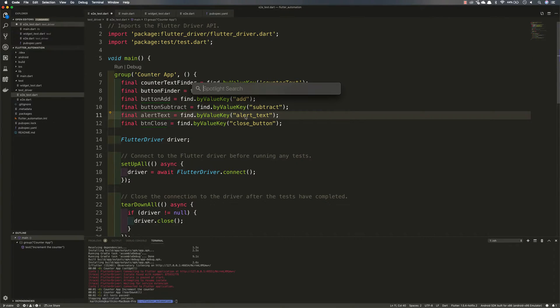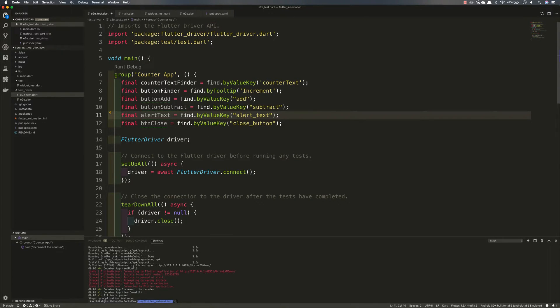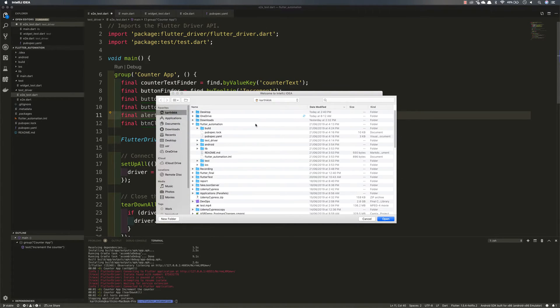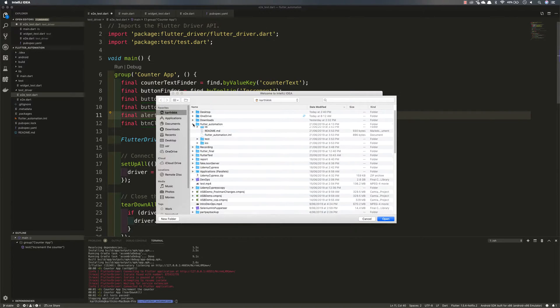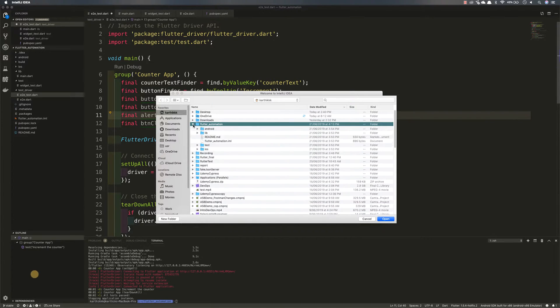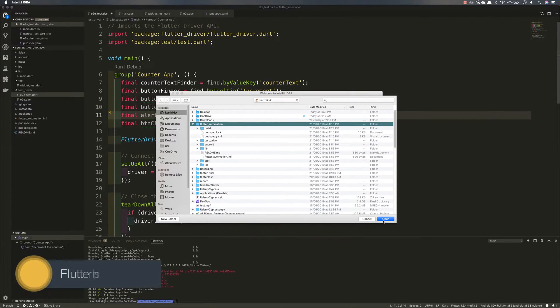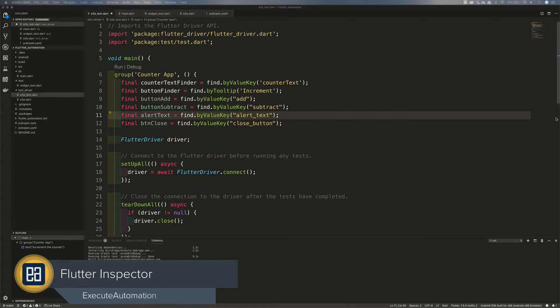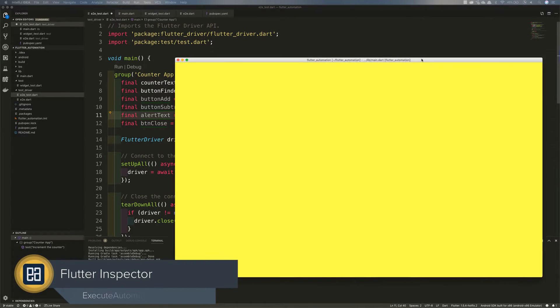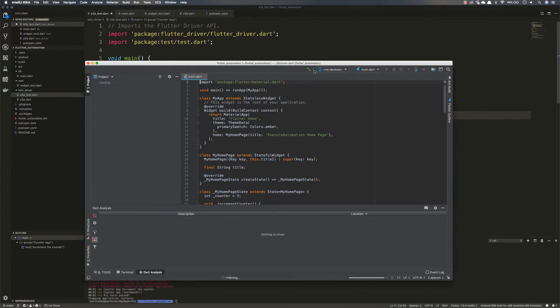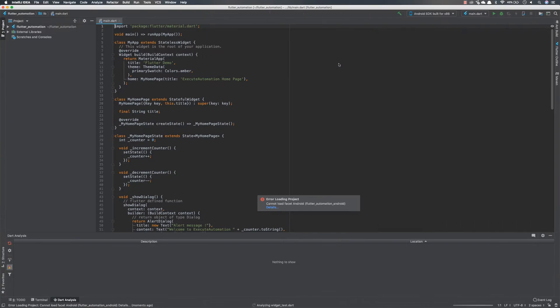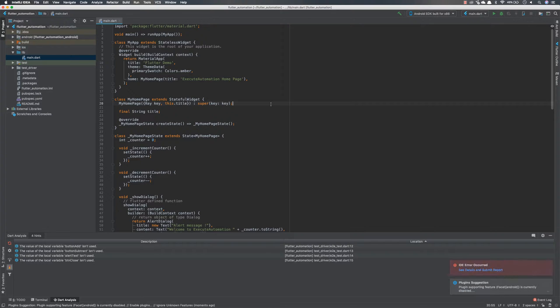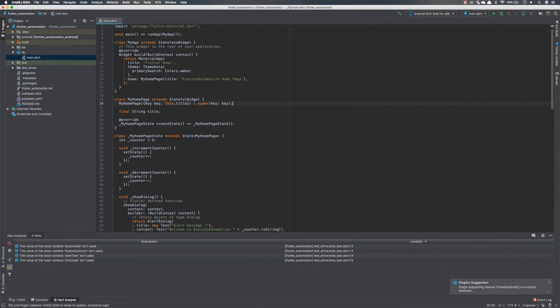For that I am going to flip to my IntelliJ IDE. This is the code that we were discussing in our previous video and I am going to open the IntelliJ IDE. So this is my IntelliJ IDE and then I am going to open the Flutter Automation that we have created here, and then I am going to hit open. This way it is going to open the project for us in the IntelliJ IDE.